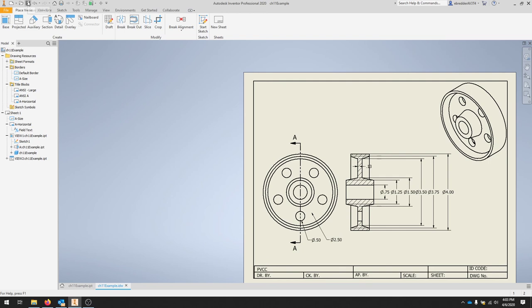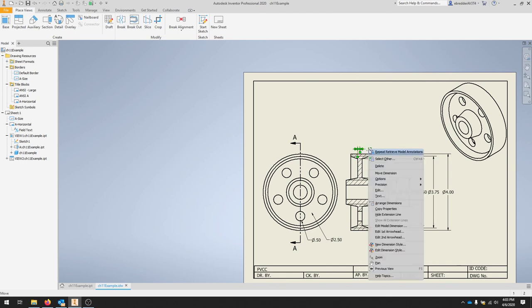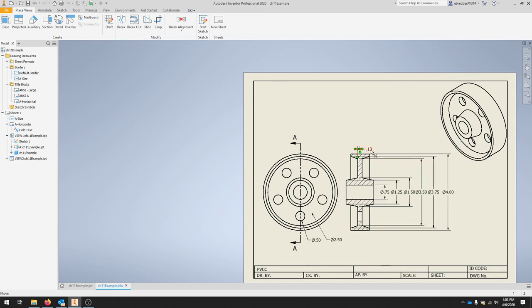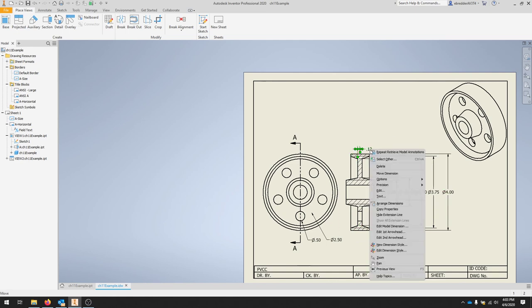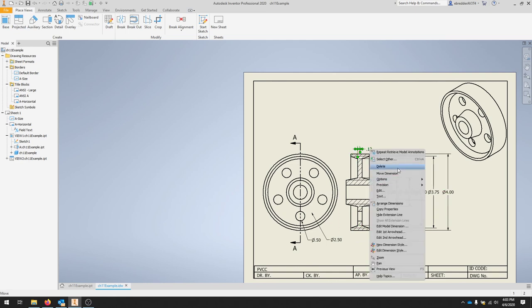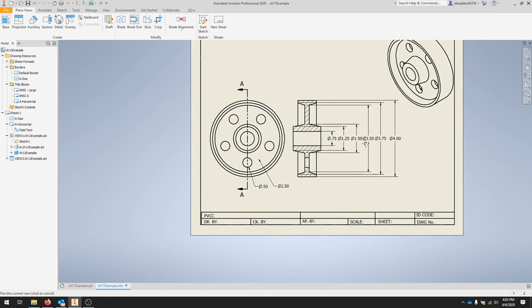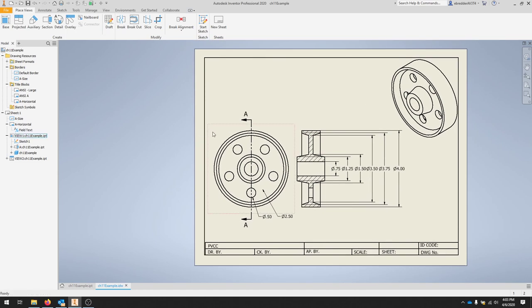This is a good time to save once all the dimensions are pulled. If you have an extra dimension you don't need, you can always right click a dimension and delete.